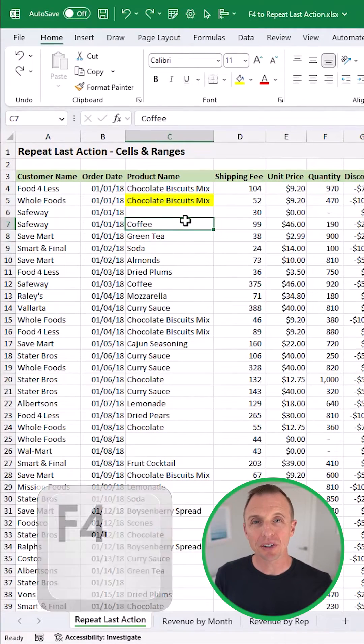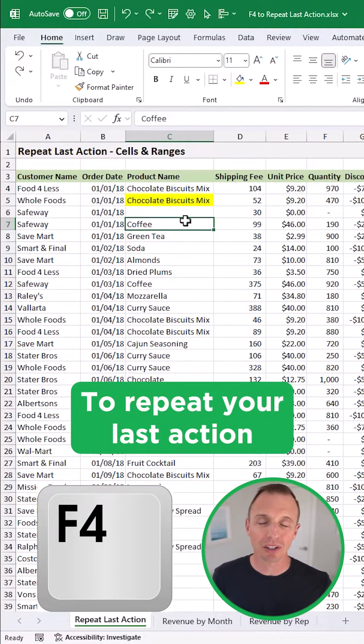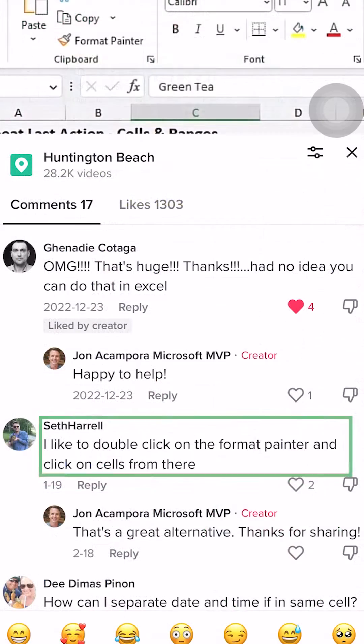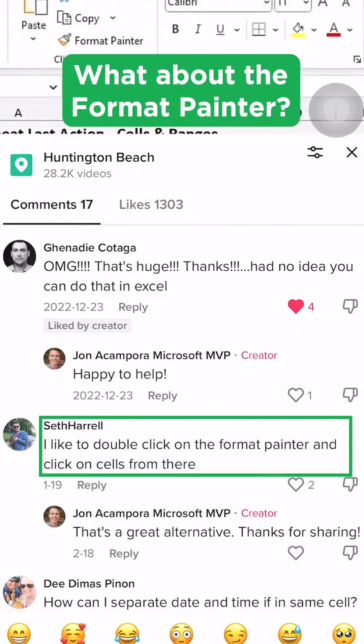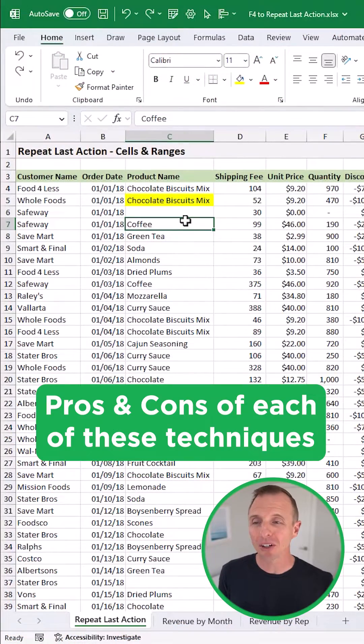In a previous video, I shared a tip on using the F4 key to repeat your last action. We had several comments asking about the format painter. It's a great question, so here are the pros and cons of each of these techniques.